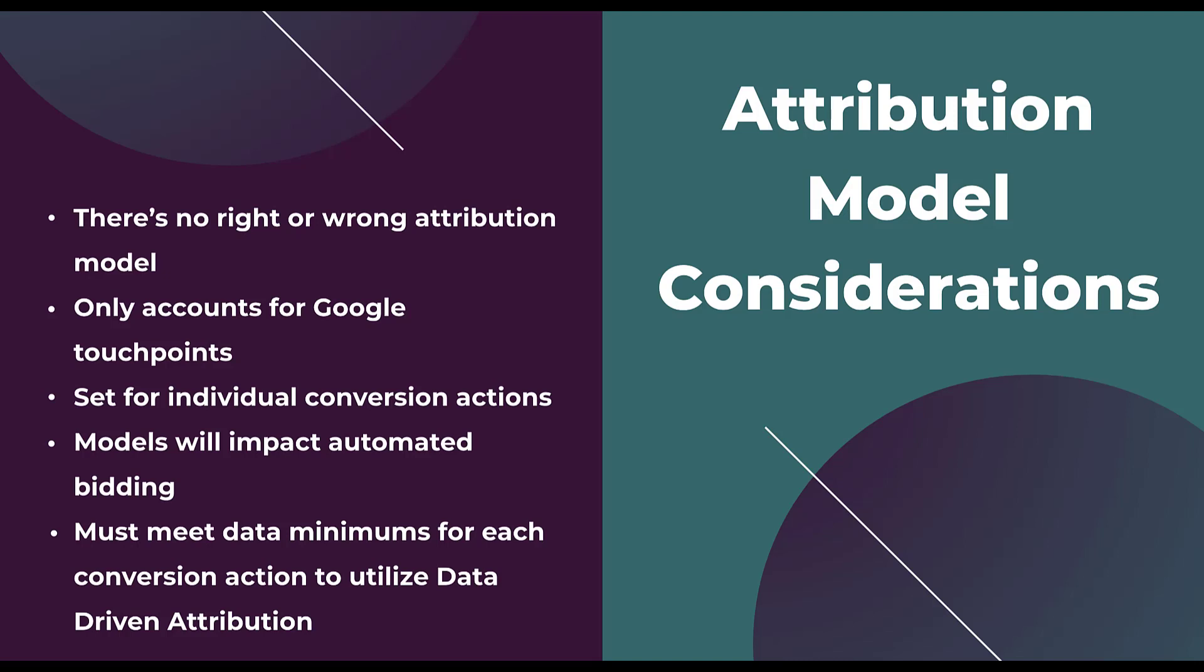Any models that you use will impact whatever automated bidding that you're using to try and optimize toward conversions, whether it's maximize conversions, target CPA, maximize conversion value, or target ROAS. All of those are going to be impacted if and when you change an attribution model. Make sure that you know how big of a swing in performance you might see if you start to make changes there. And although anytime you hear people talk about attribution on Google Ads, they're probably always going to tout all of the benefits of data-driven attribution. You do need to meet data minimums to use that for each individual conversion action. It's not the account as the whole. It needs to be each action meeting those requirements to utilize data-driven attribution.